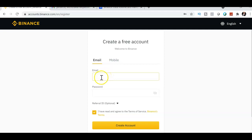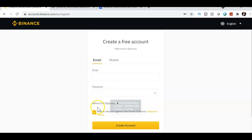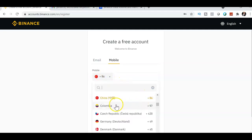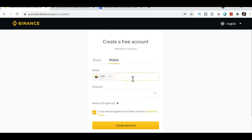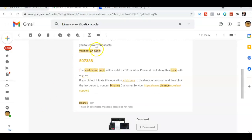If you use email, just put it in the field and create your own password. The password requires a minimum of eight characters, at least one uppercase letter, and at least one number. There will also be a referral ID automatically. If you use mobile, select your country, enter your cell phone number, and create your password, then click Create an Account.